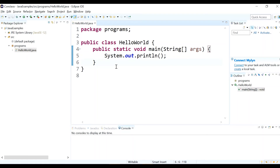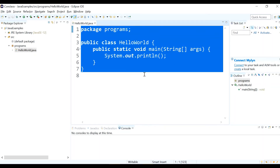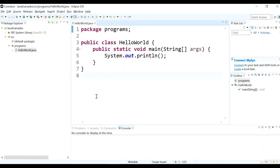When we wrote the code in notepad, we used 'javac filename' to compile and 'java filename' to run — two separate commands through the command prompt. But in Eclipse IDE we have a direct way of running the program. We don't have to compile the code manually before running because it is automatically compiled.